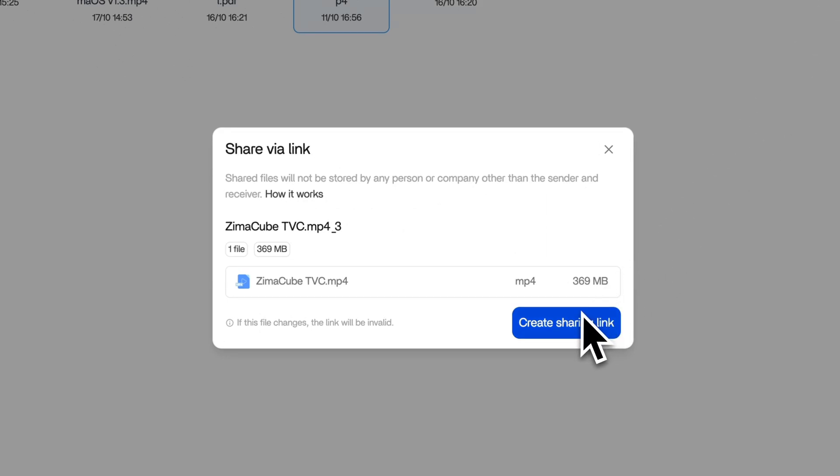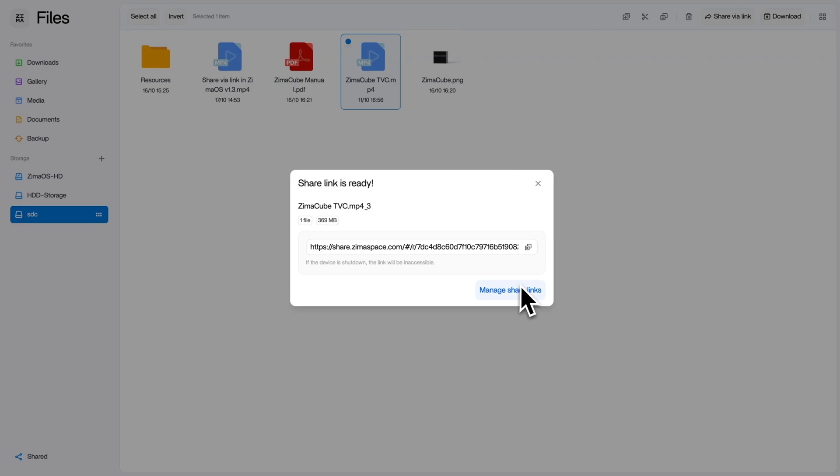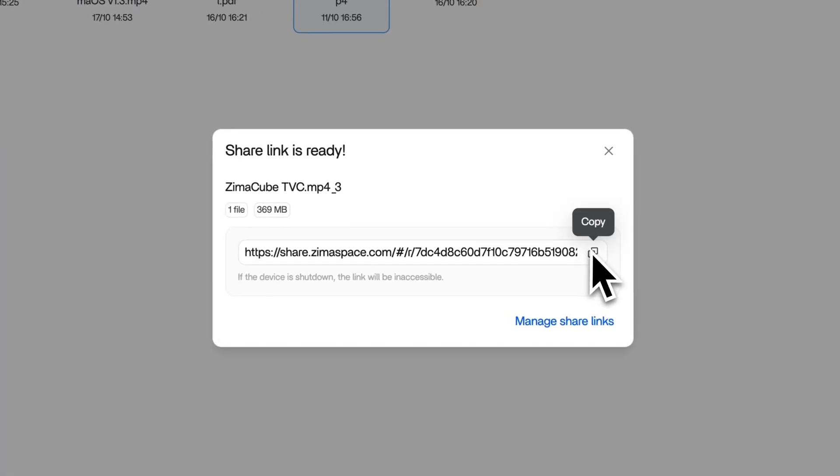Review your content details in the pop-up window, then click create sharing link. Once ready, click copy and send the link to your friends.